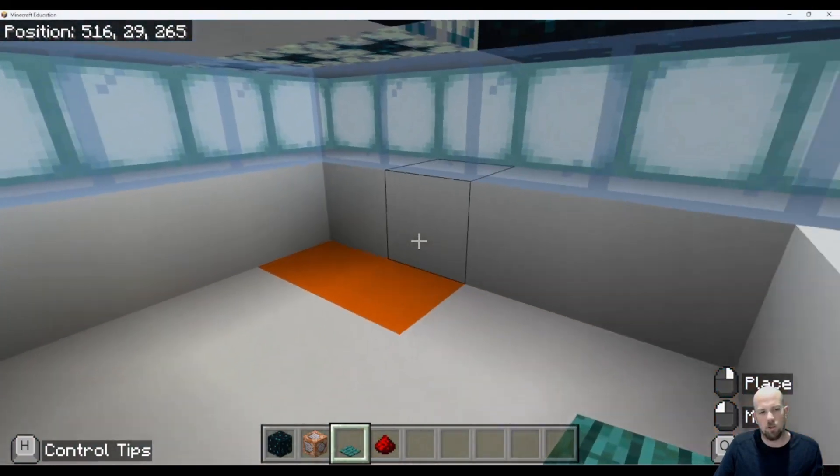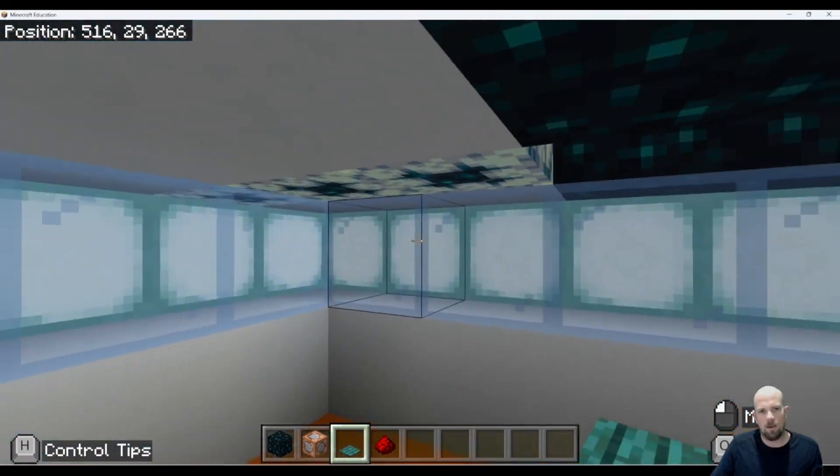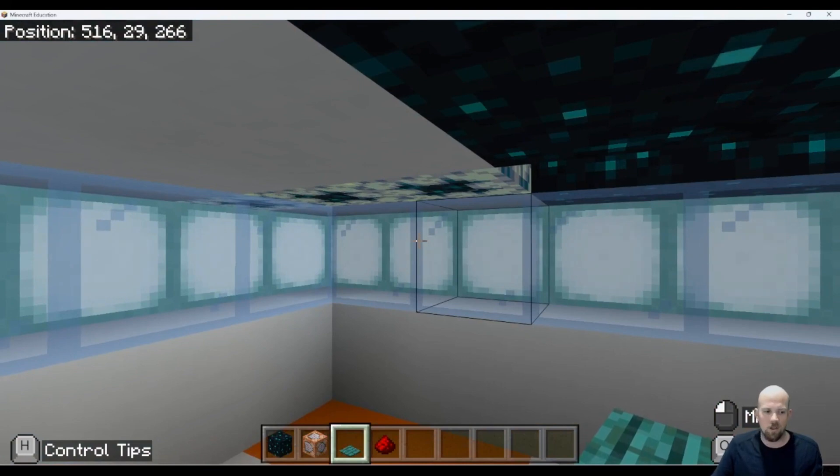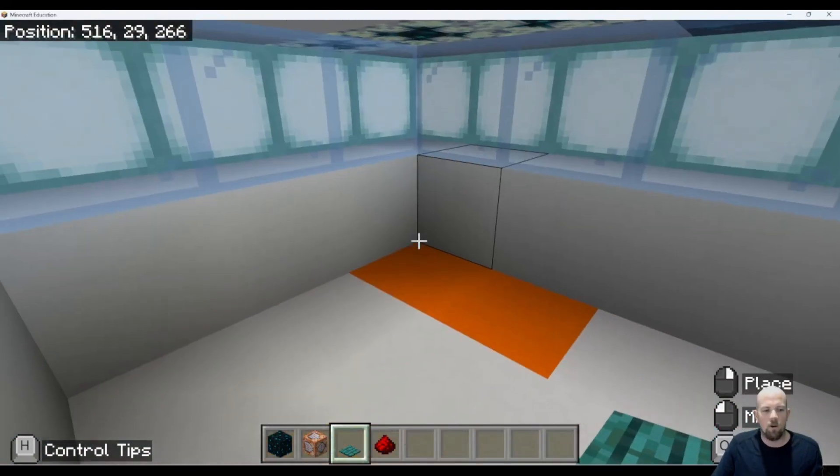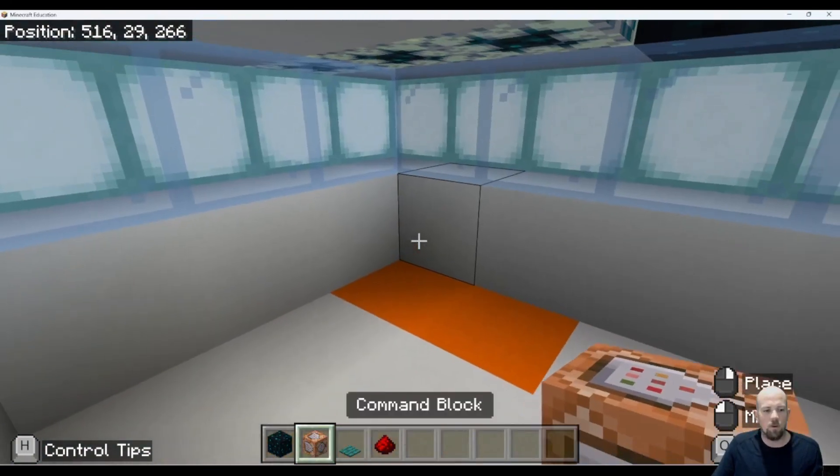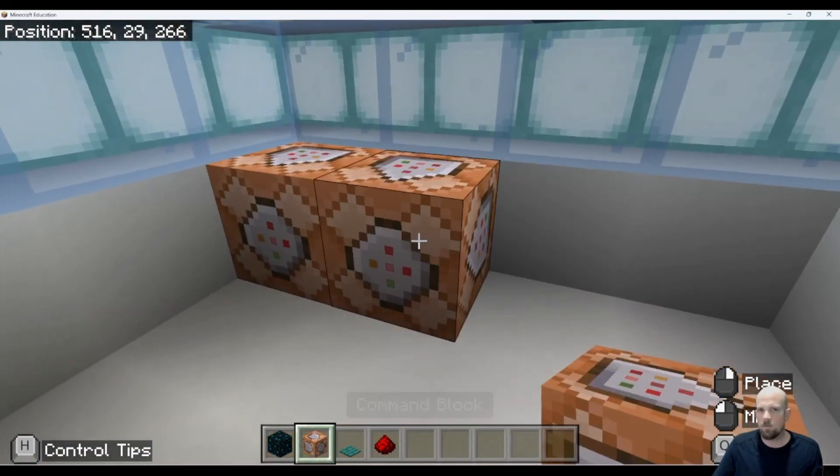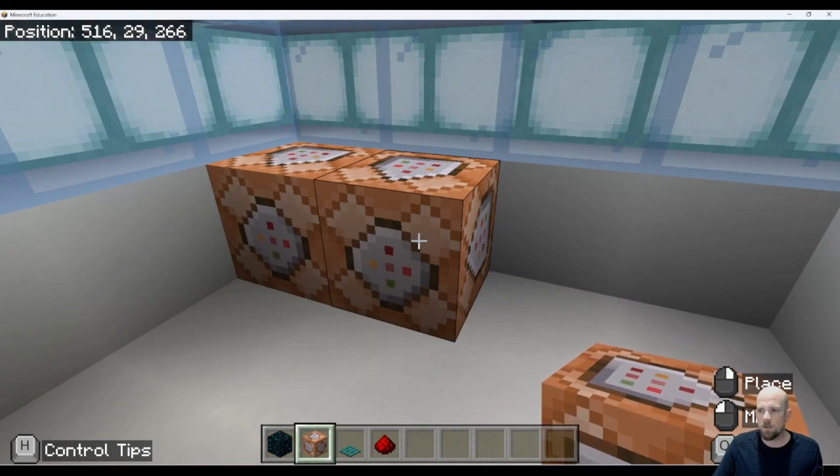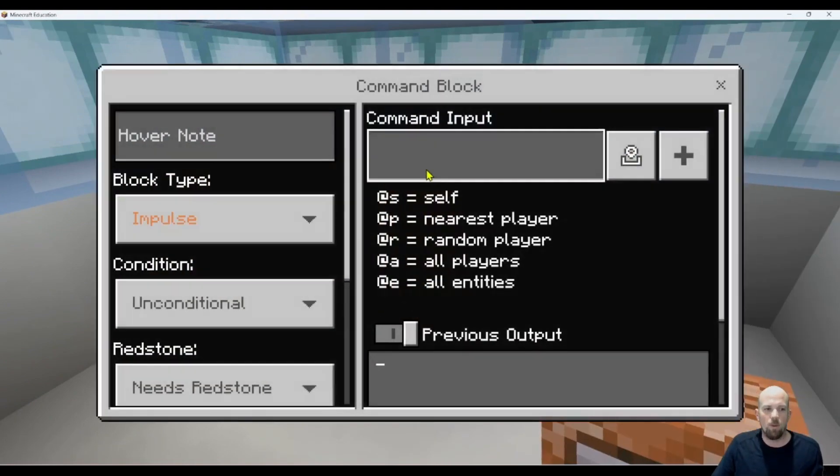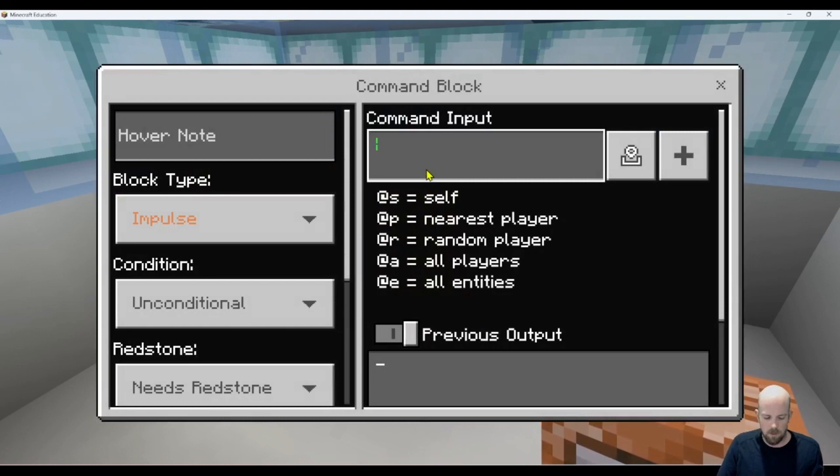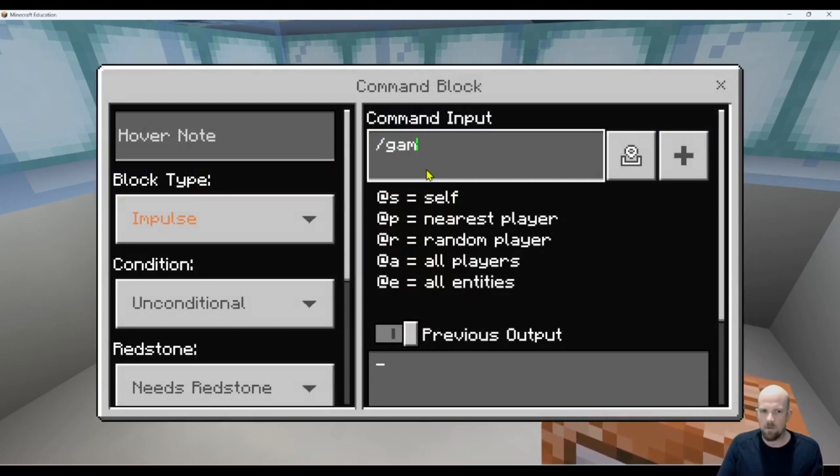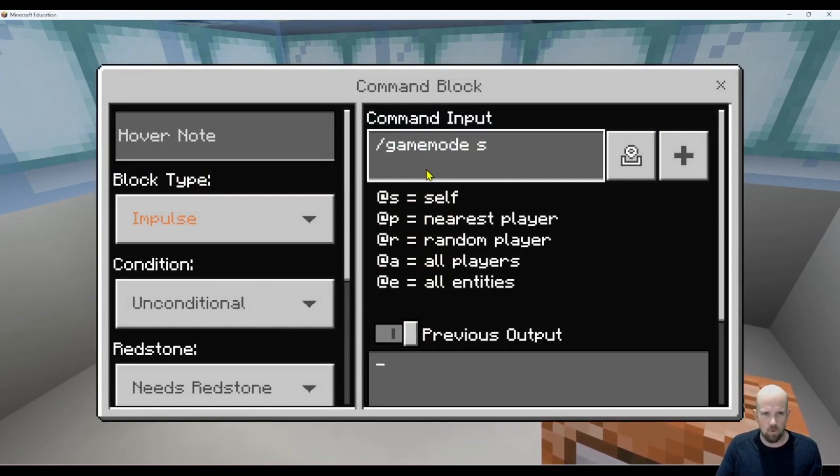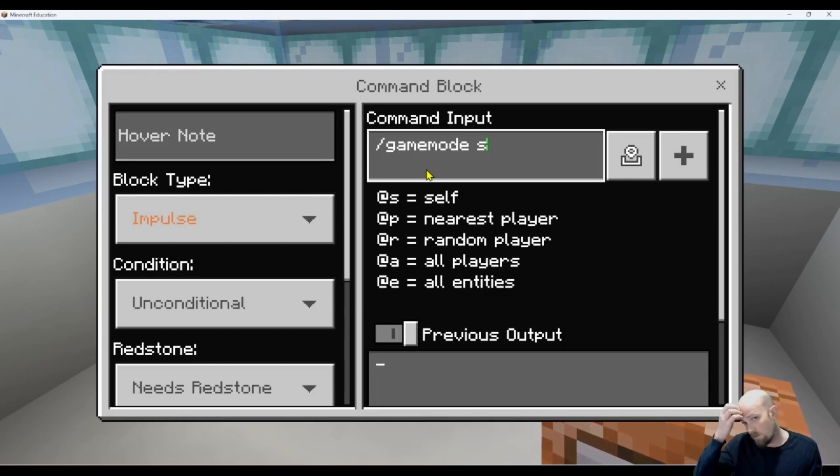I'm going to show you how we can do a nice little simple double activation here. So I'm going to place down two command blocks because there's two commands I'm putting in. Let's open up the first one and write in the first one. So we're currently in creative mode in this game. So we're going to go game mode, and then we're going to go S for survival. But you could write survival or you could put its number value in as well.